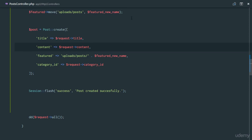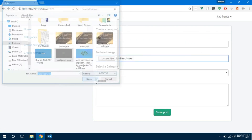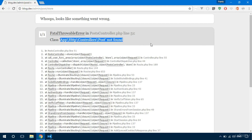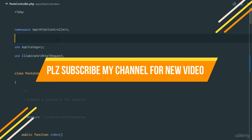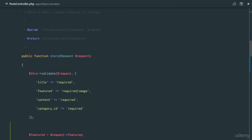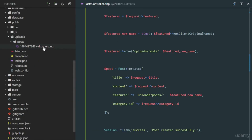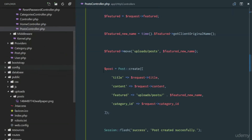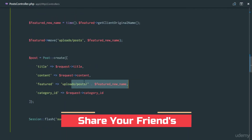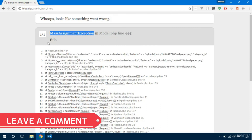Let's test it out. I'll refresh, enter a title, select an image — WordPress — put in the data, and click Store. There's an error, but that's my fault — I forgot to import the Post model class. However, before reaching that line, the file was already saved. Checking the directory, the uploaded file is there, so the upload is working perfectly.